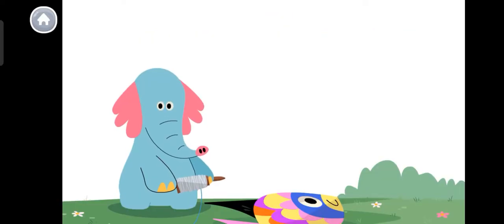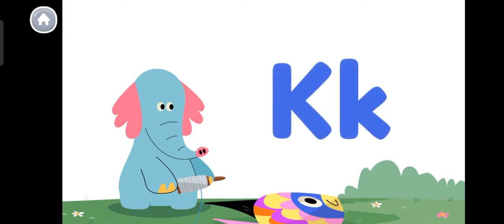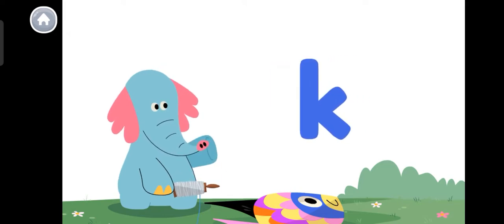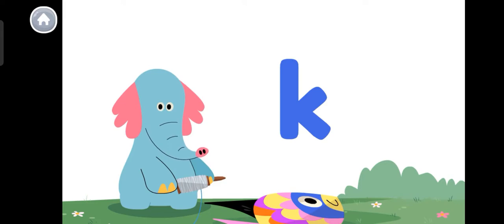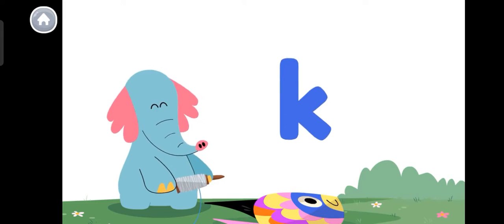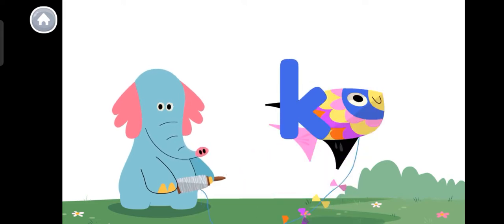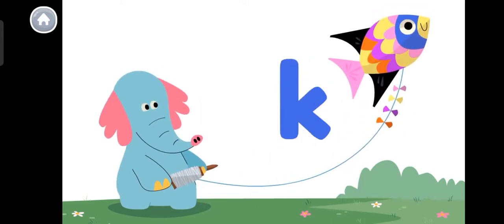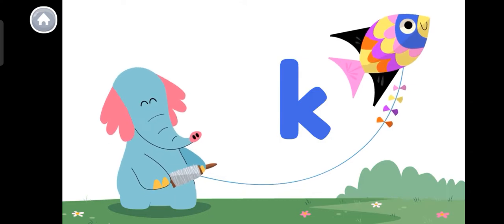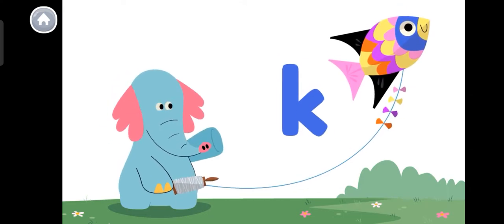Let's learn a letter. This is the letter K. And this is the lowercase k. K makes the kk sound, like in the word kite. Hooray for the letter K!